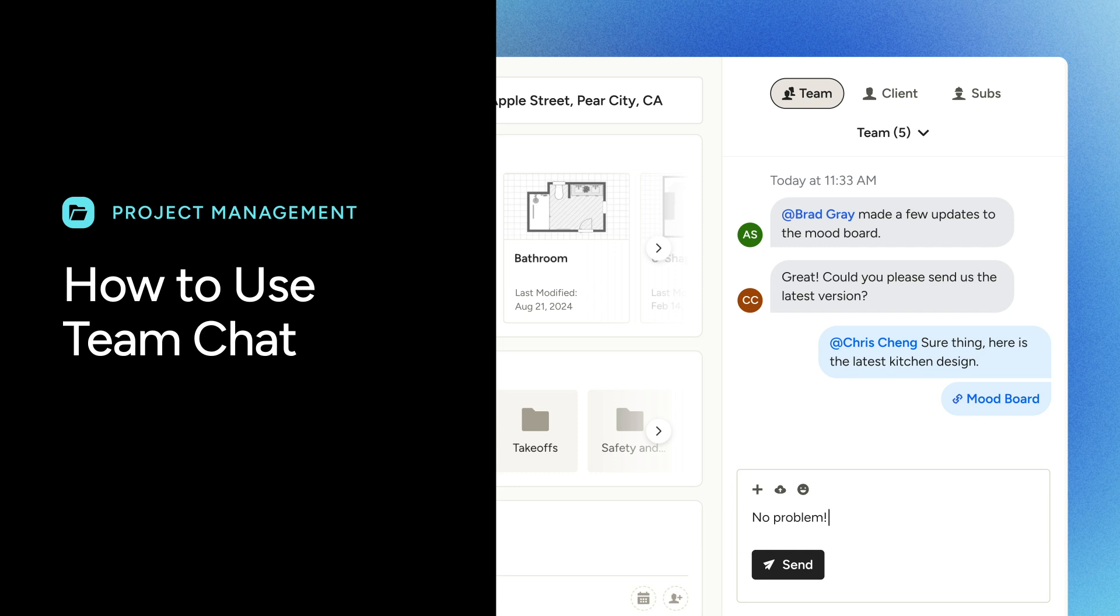With Team Chat, you can streamline project-specific conversations, receive timely notifications, and collaborate efficiently with multiple team members.